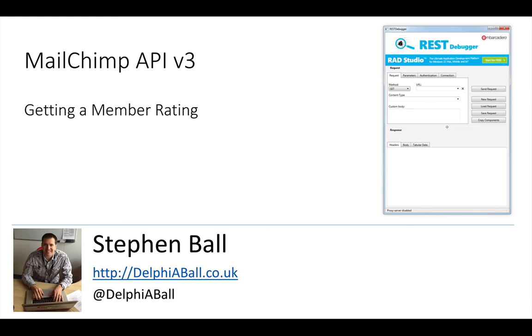Hello there, it's Stephen Ball here at Delphi Ball. Today in this video I'm going to be looking at the MailChimp API and specifically the MailChimp API has a member rating which tells you how active somebody is in engaging with your mass emailing that you're sending out by the MailChimp system.